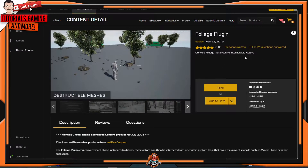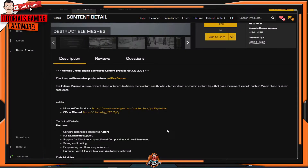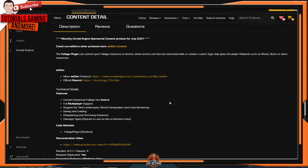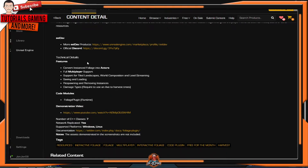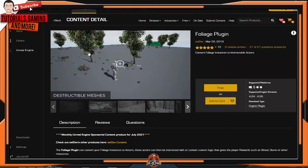This plugin is normally only $20, but since it's free of the month, that's definitely worth getting it for free. Go down to the description to learn more about the plugin.